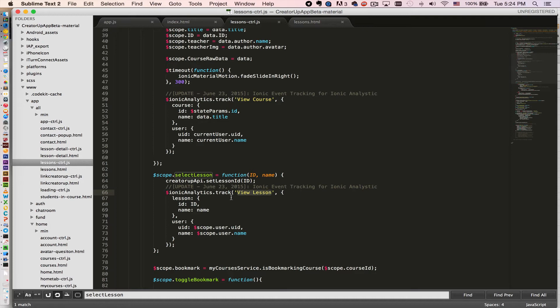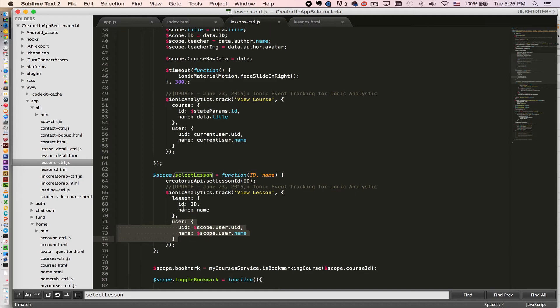Then I put in two objects. That's actually for better organization and you'll see later why I do that in the Ionic panel. So I actually pass in the lesson.